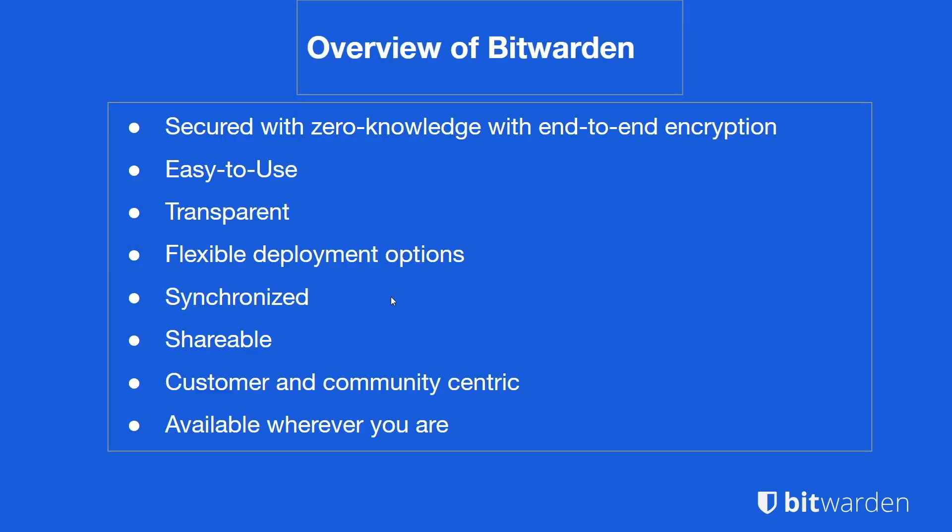As you probably all know, Bitwarden is a secure end-to-end zero knowledge solution. We are customer and community centric, transparent in all that we do, and synchronized across all of your devices, whether it be the CLI, web vault, browser extension, desktop app, mobile app. We're available offline as well, so we're available wherever you are, whenever you need us.